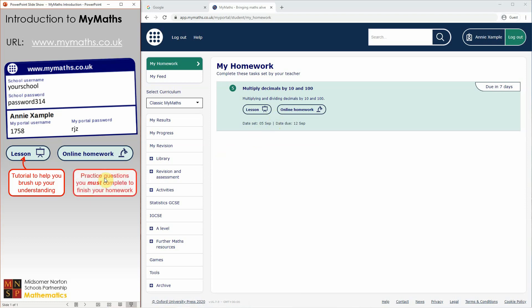Crucially, the online homework is what your teacher needs you to complete so that they can see that you've finished your homework. If you only work through the lesson and don't do the online homework, your teacher will not be able to see that you've used MyMaths, and they will be after you to explain why you haven't done your homework.